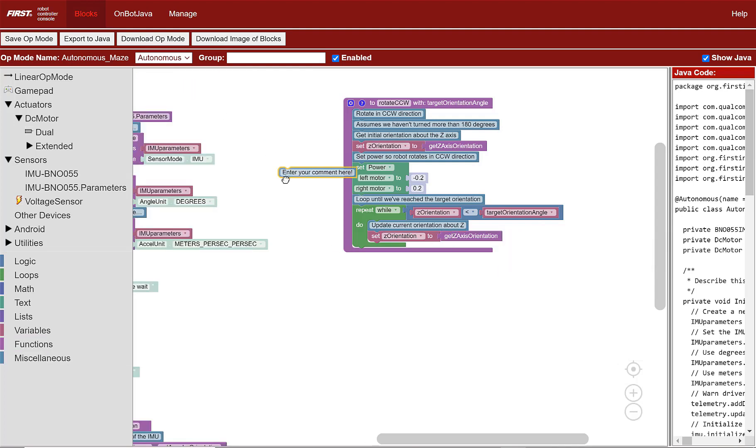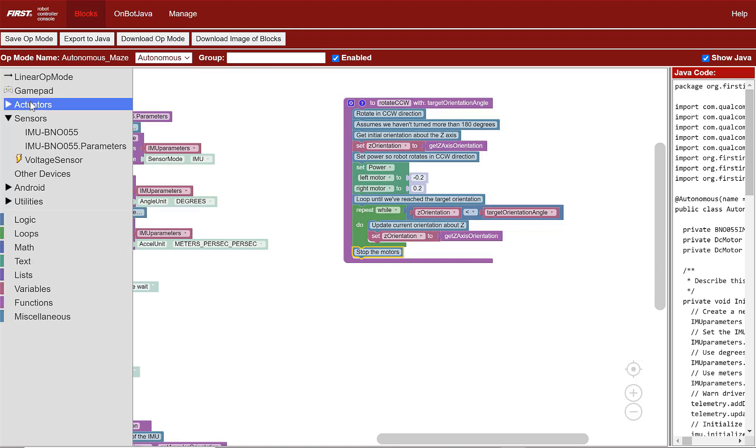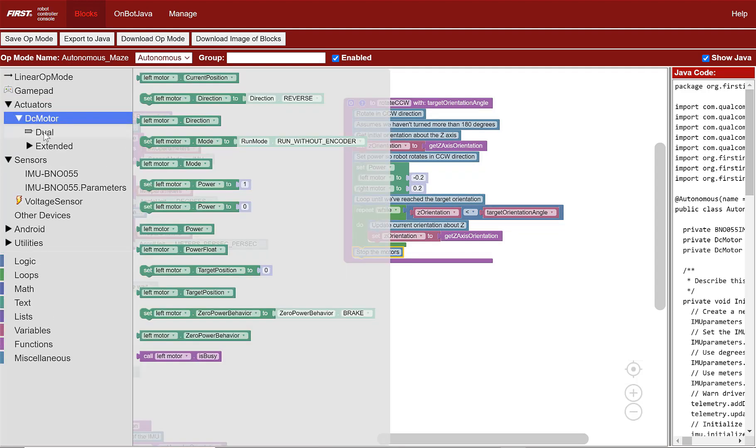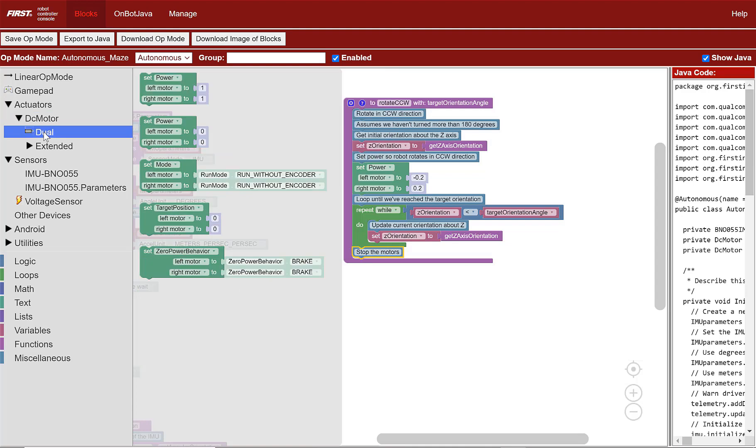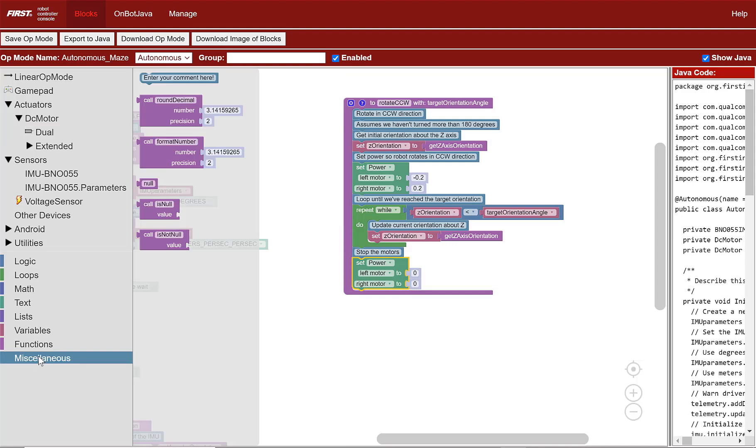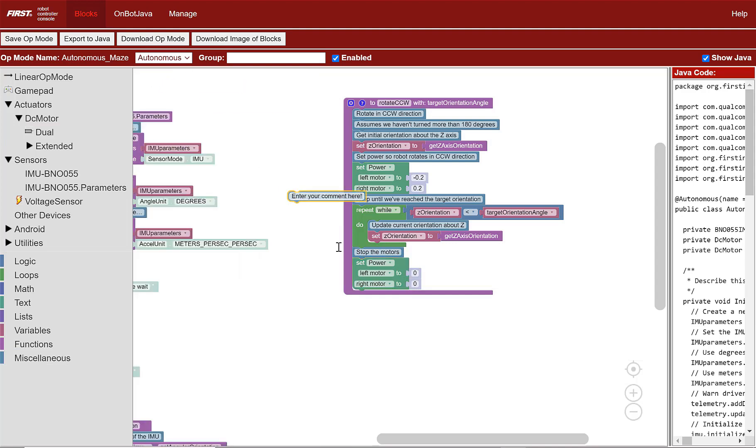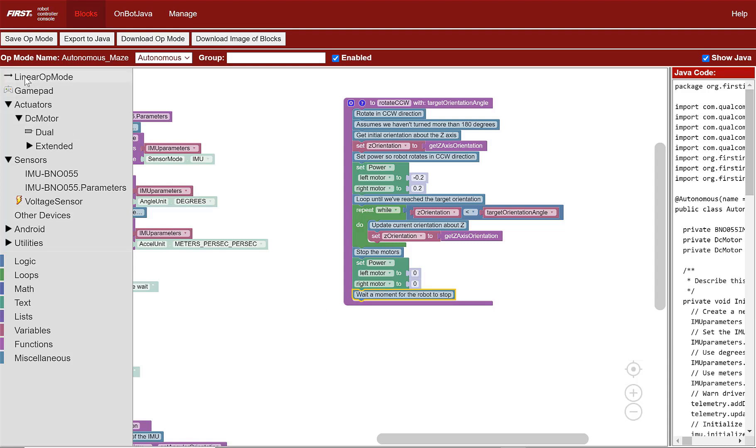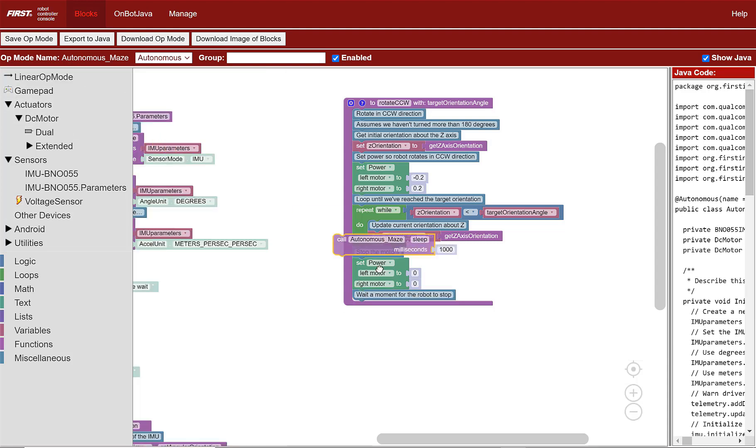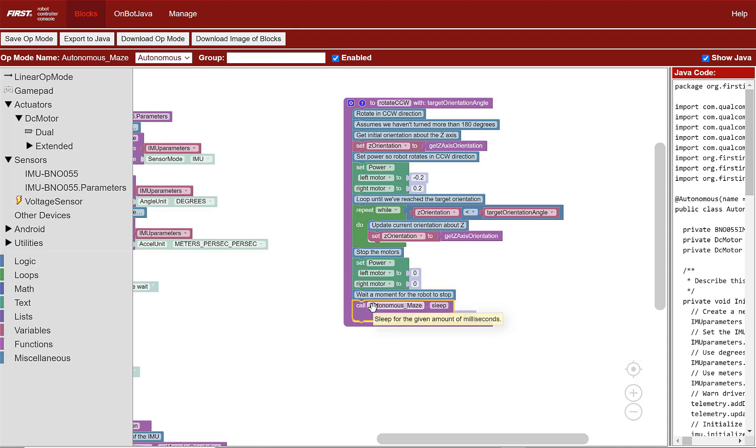Below the loop, place the comment, stop the motors. To do this, go to activators DC motor dual then select set power block that has two zeros and place it below the comment. Now, add a comment, wait a moment for the robot to stop. To make the robot rest for a quarter second, go to linear op mode and select the call to sleep block. Place it under the comment and then change the milliseconds to 250.